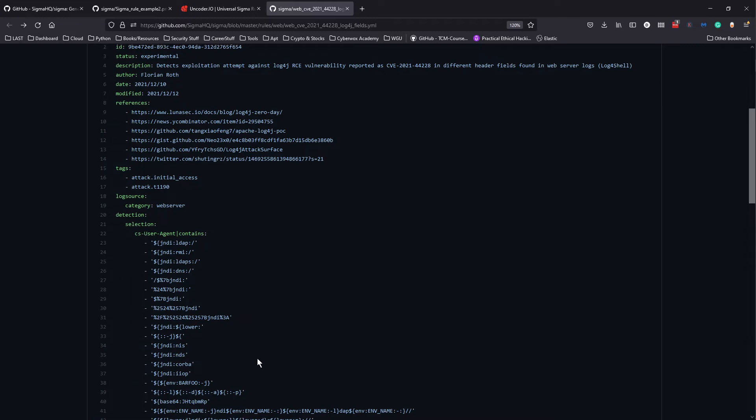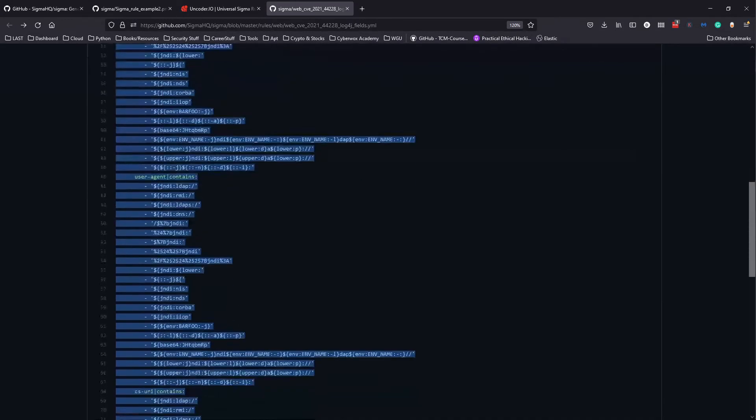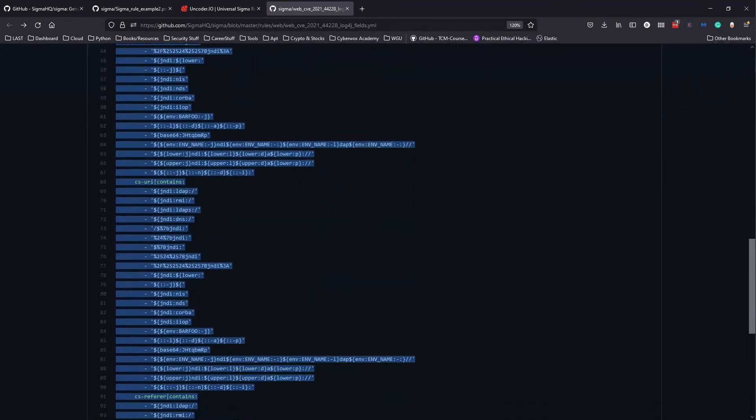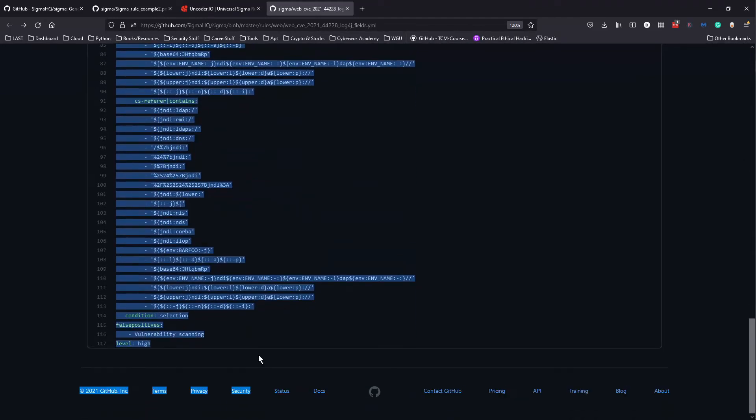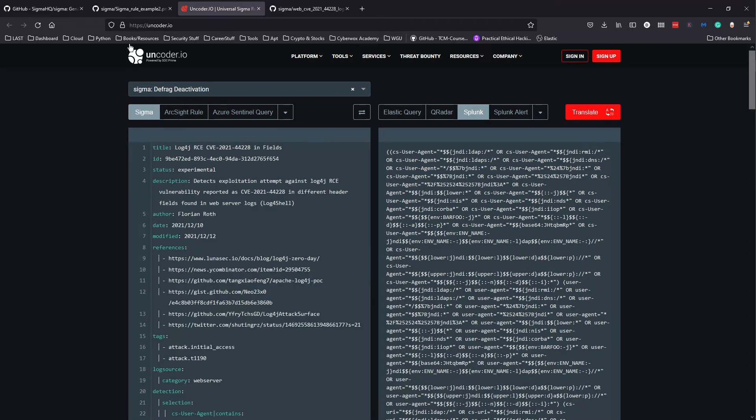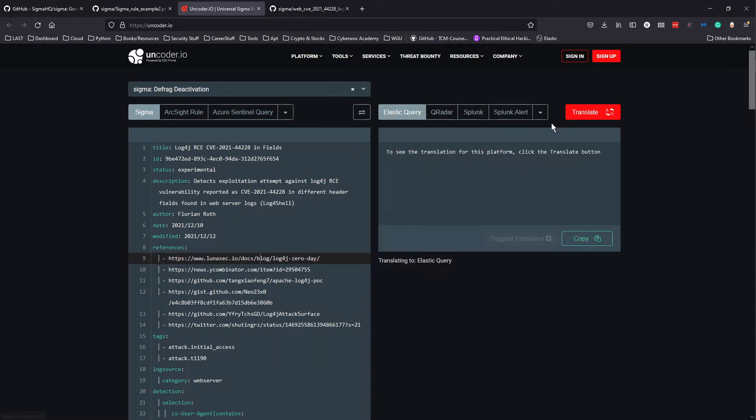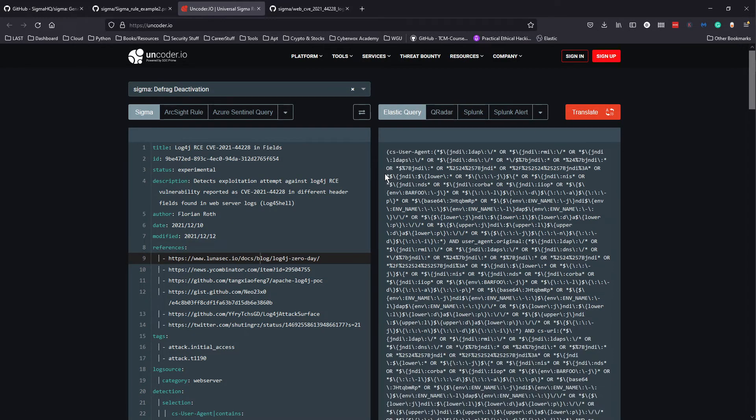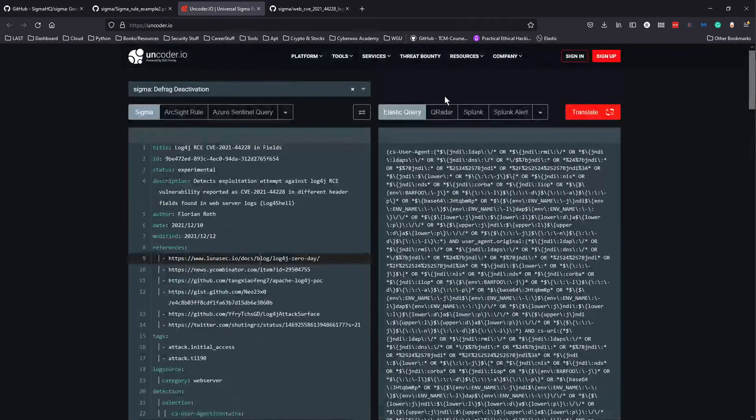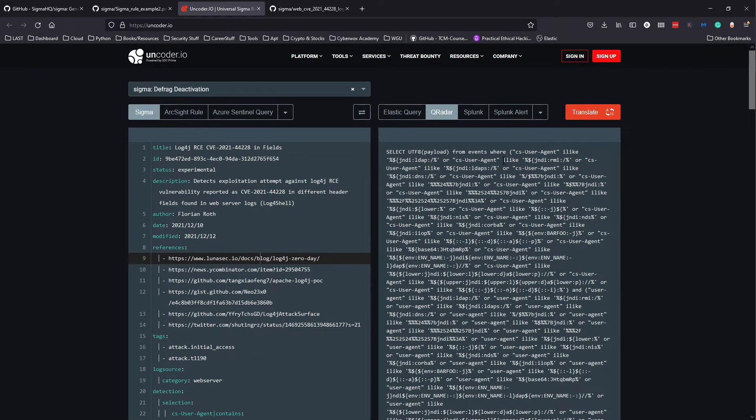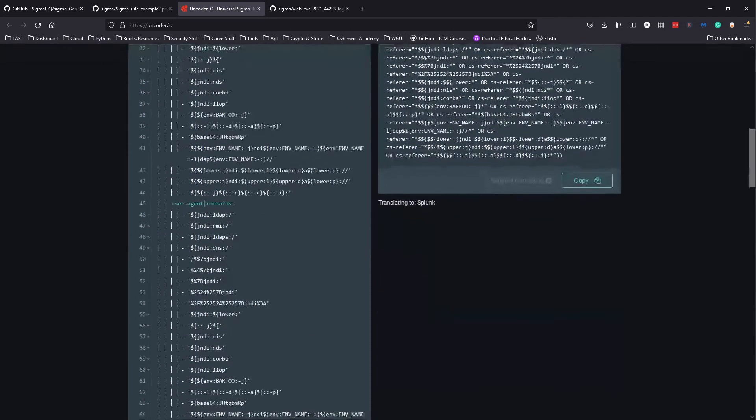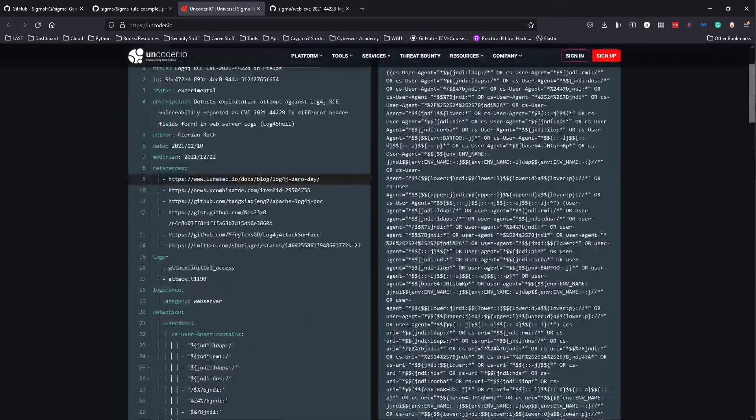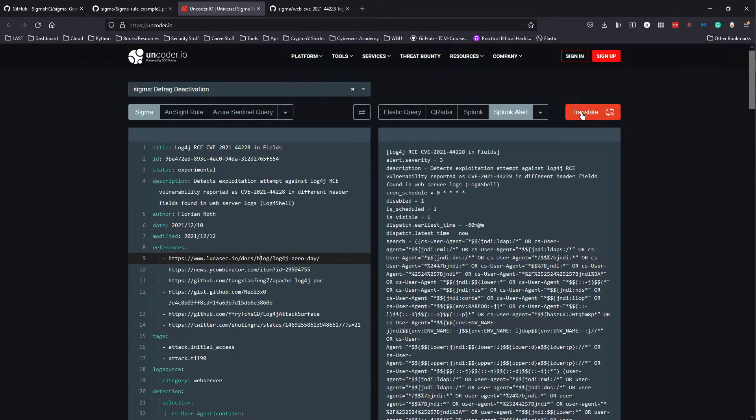If we copy this, we can paste it here in this website called uncoder.io. We specify it's a Sigma rule, and then we can easily translate it. For example, let's see an Elastic query - it will give us an Elastic query for it. If we use Curator, we could also use a Curator query. If we use Splunk, we can create a Splunk query for it.